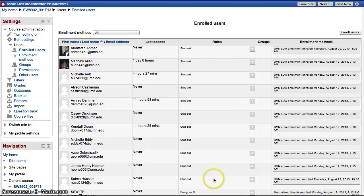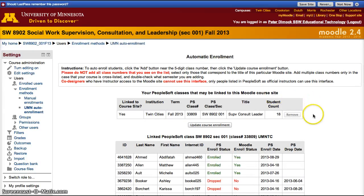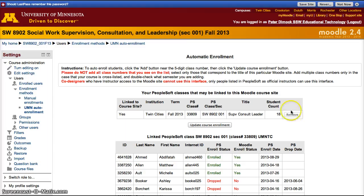If, for some reason, you do not see students that are enrolled in your course, go to Enrollment Methods and select UMN Add to Enrollment. When you do this, you'll be able to see which courses you are able to add or remove students from. Once you add or remove the group of students you want, click Update Course Enrollment.